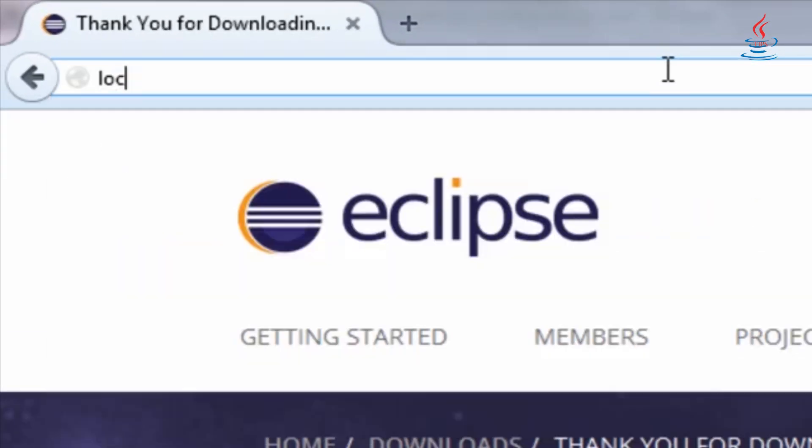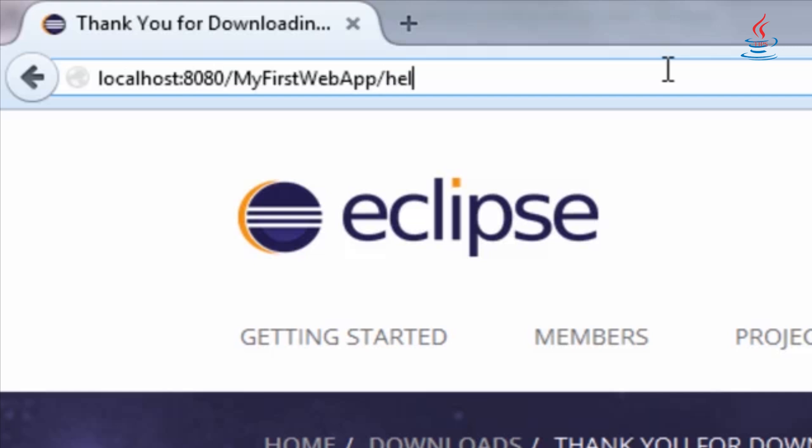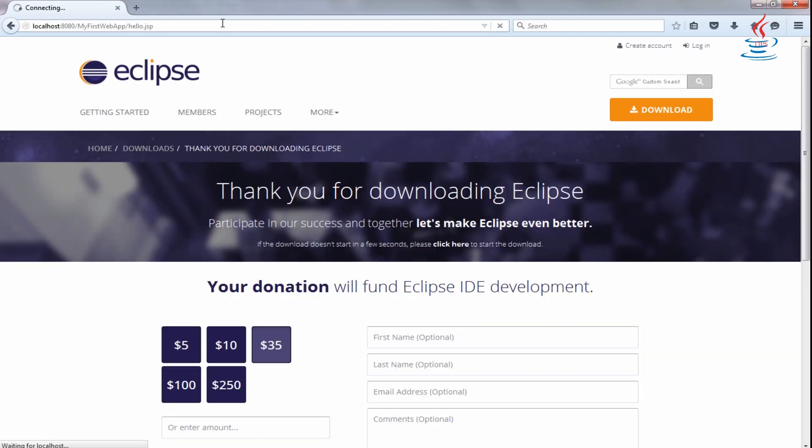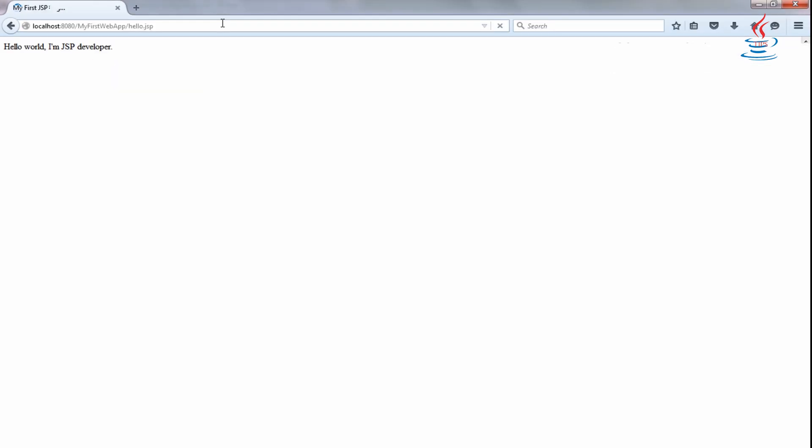Open Web Browser and type. That's how JSP works.